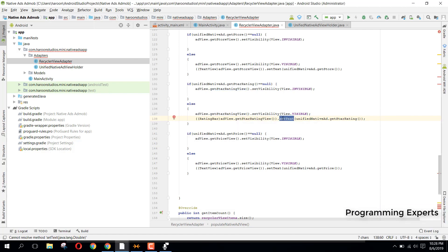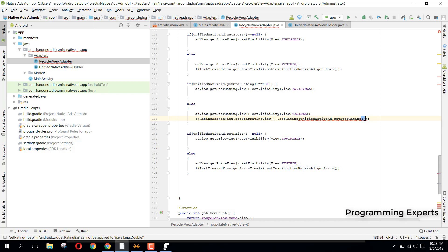For the rating bar, instead of 'setText', we use 'setRating' and convert the star rating to float using '.floatValue()'.